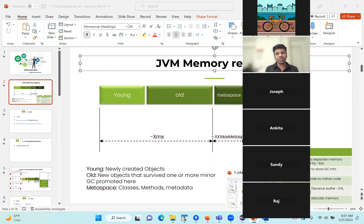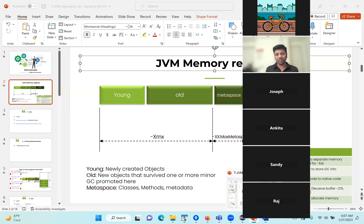In the description, I will give a link where you can go and take a look at the details of that. But here I'll just give a quick brief or a recap of what the different JVM memory regions are.